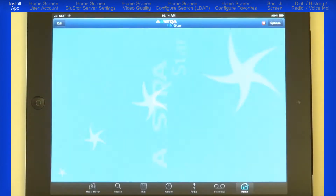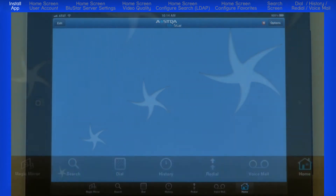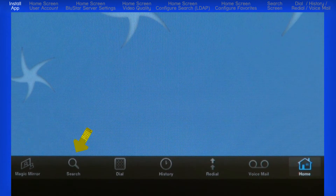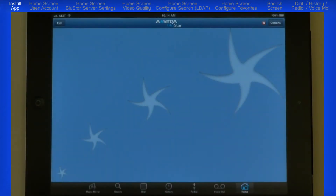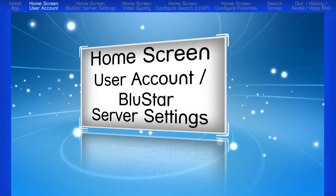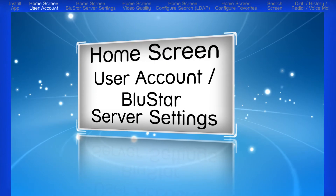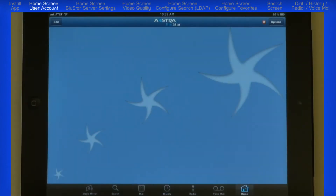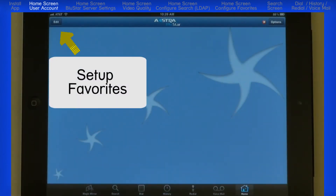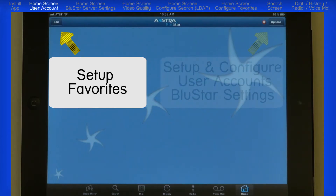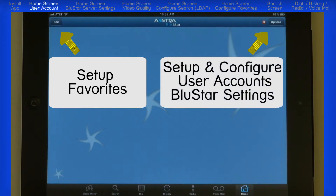There are options across the bottom of the screen: Magic Mirror, Search, Dial, History, Redial, Voicemail, and Home. I'll start with the home screen. The home screen has two main functions: setting up and dialing favorites, and setting up and configuring user accounts and Bluestar settings.